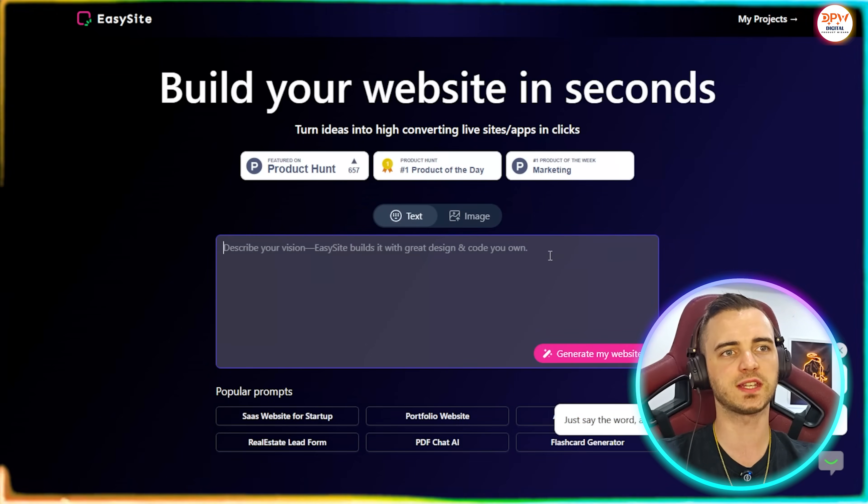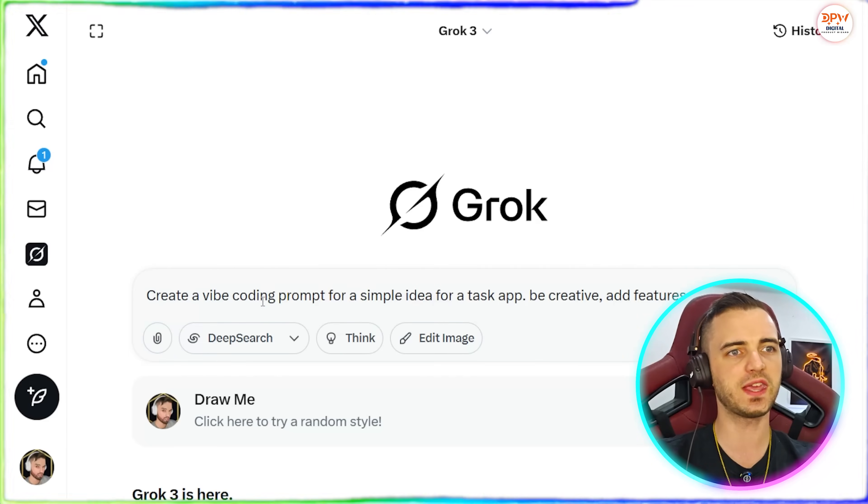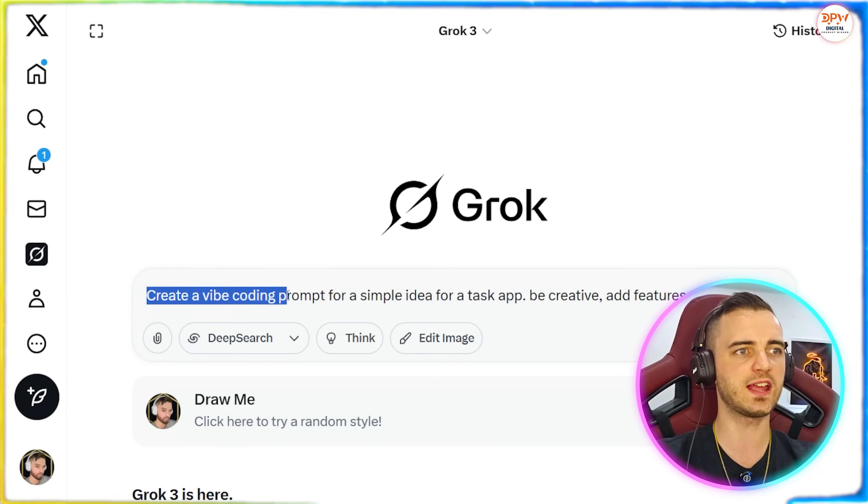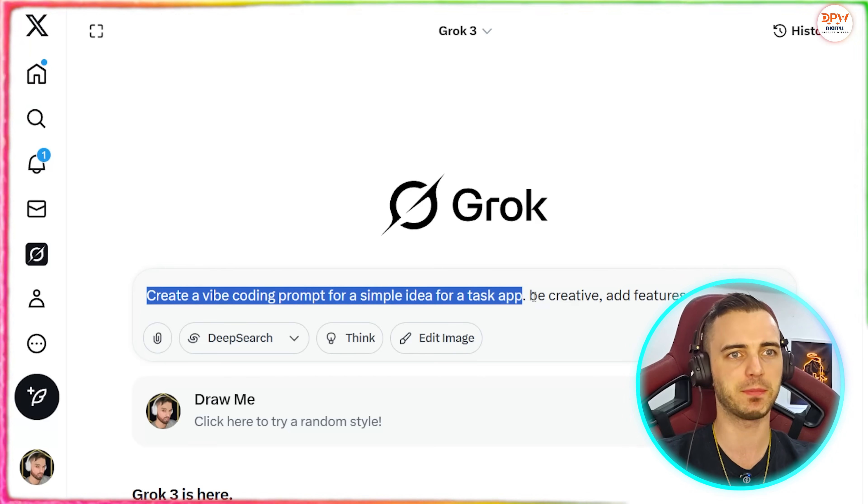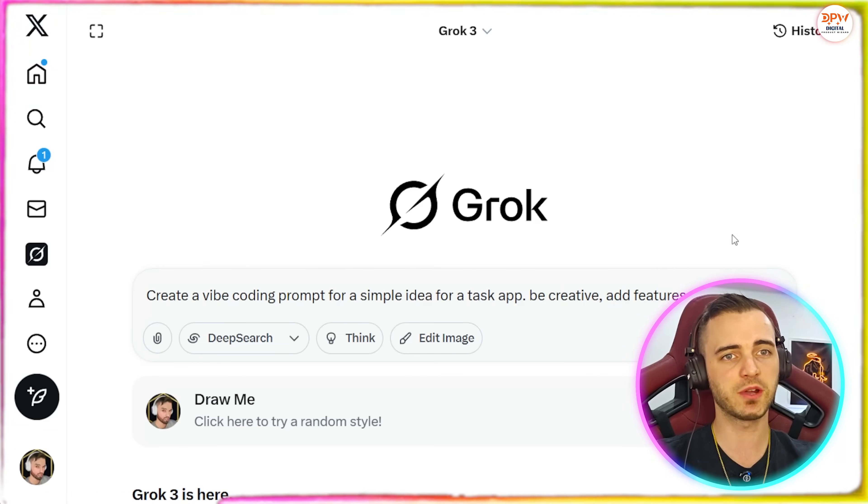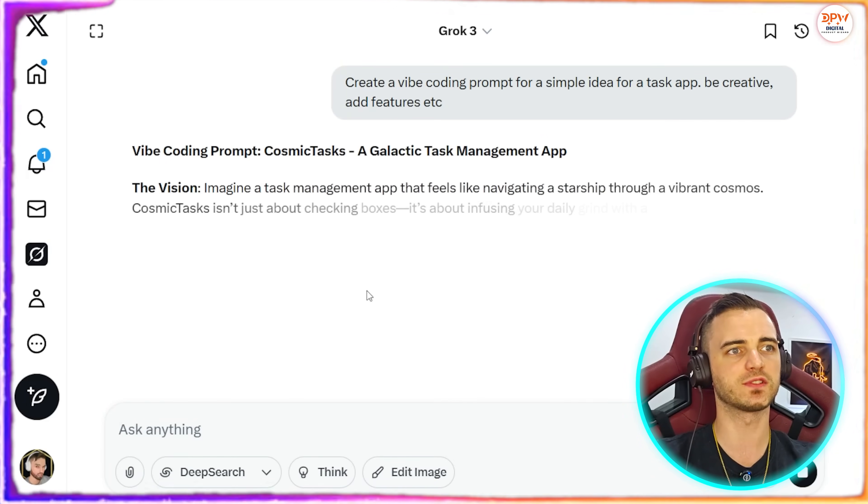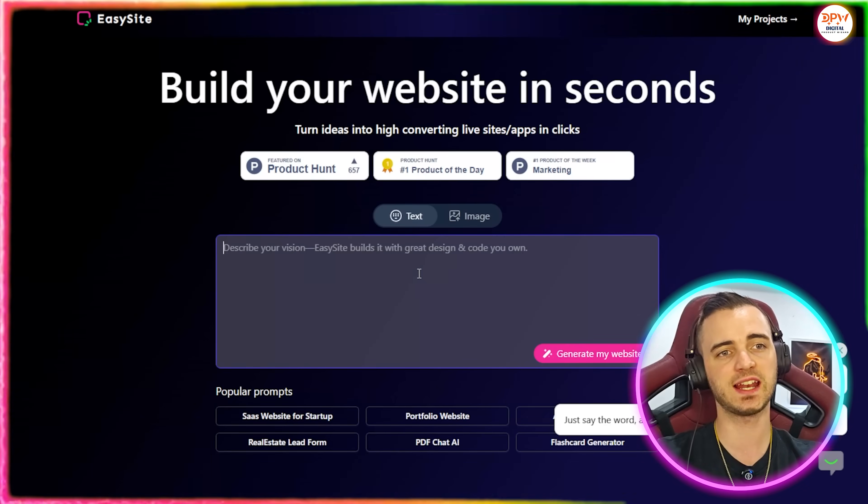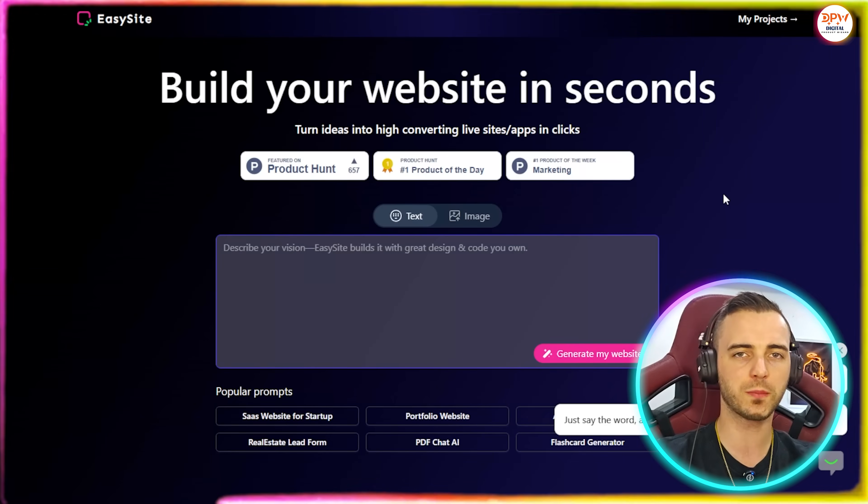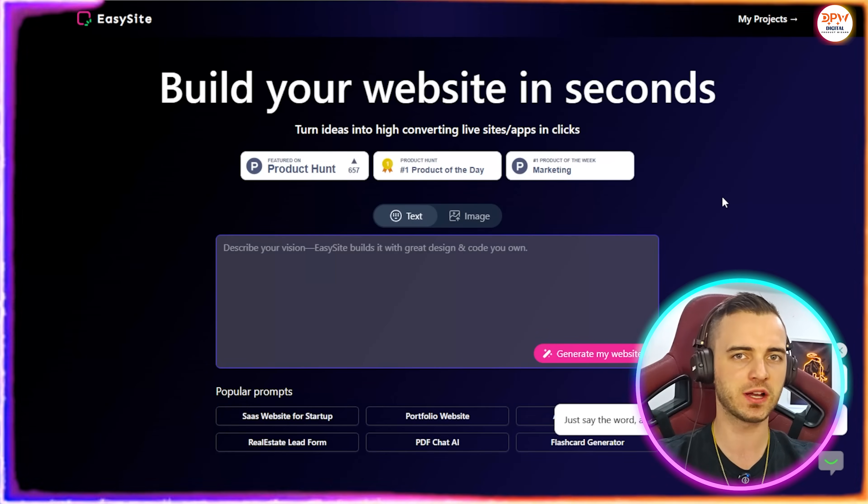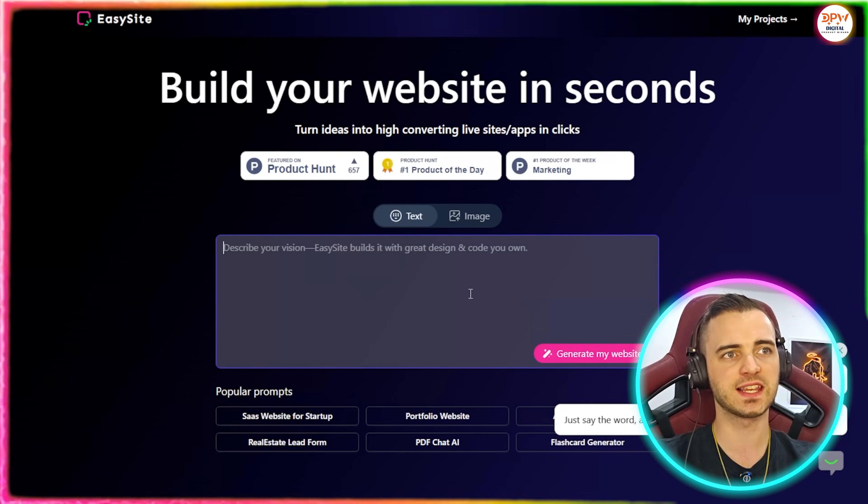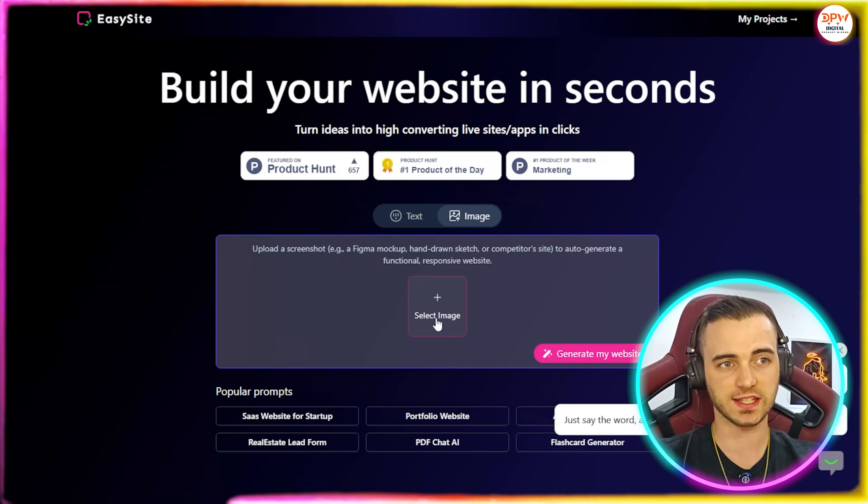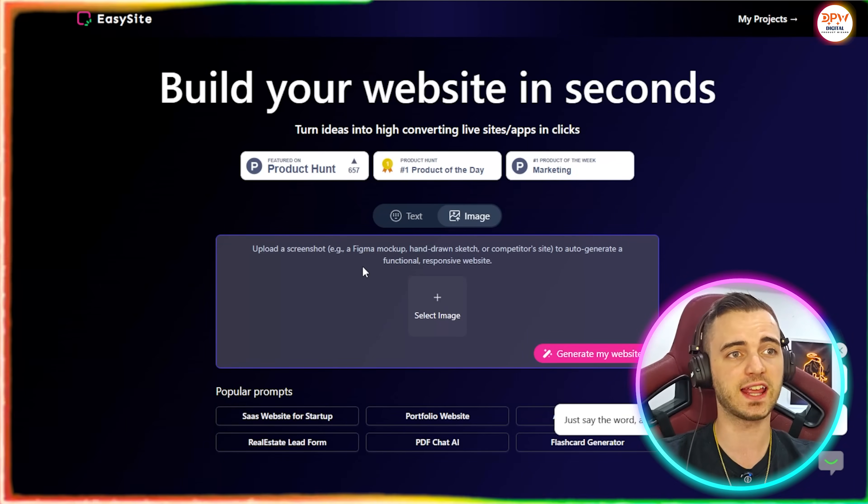So to get a good prompt here, what we're going to do, we're going to go over to Grok to begin with. We're going to type in a simple prompt for Grok to come up with: create a vibe coding prompt for a simple idea for a task app, be creative, add features, etc. We're going to go like this and then it's going to create a prompt for us. We're going to let that run, but yes, we're going to paste this prompt in here, generate the website, and then we can talk back and forth with this AI agent to create the perfect site with whatever we want.